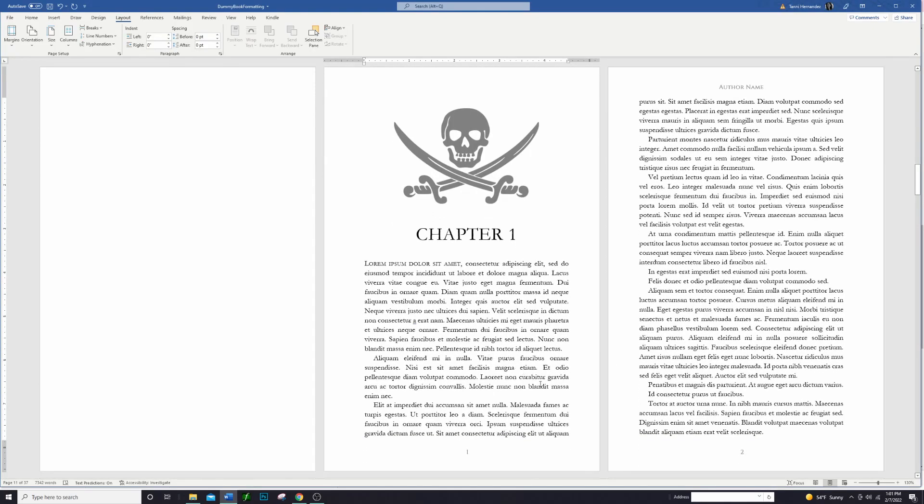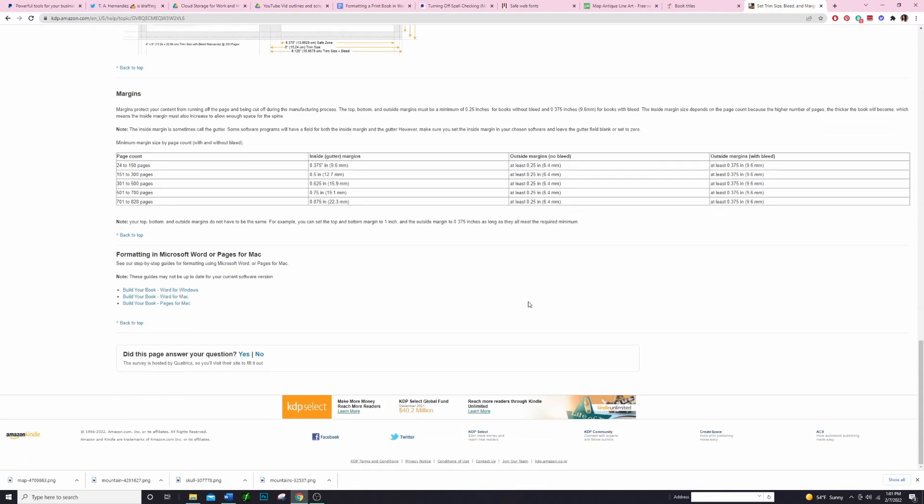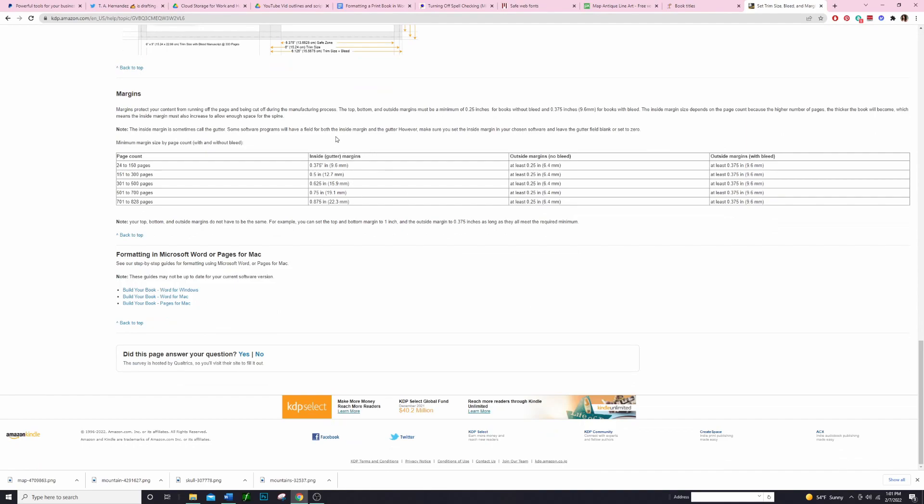Now we want to look at our margins. Again I already have these set up but I'll show you what you're trying to do with the margins really quick. We're going to go back over to that page on KDP where it talks about margins. We're going to scroll to the bottom and this section right here will tell us about our margins. The size of your margins are going to depend on the number of pages in your book.